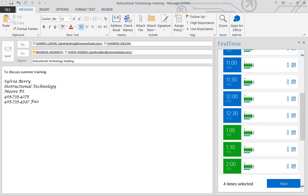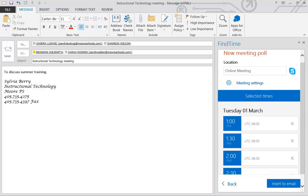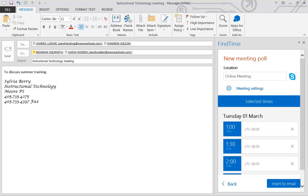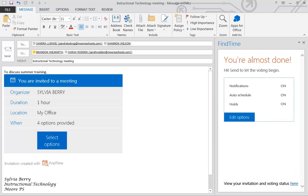And if you click Next, it shows the times that I've selected. You can also put your location in this. My Office. And then you can insert into your email.